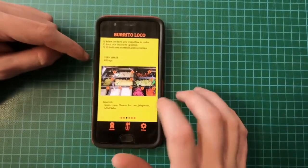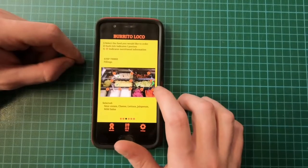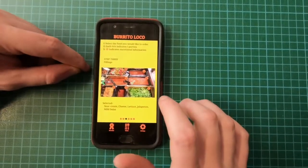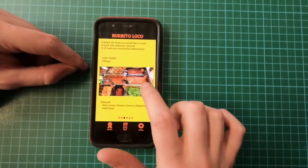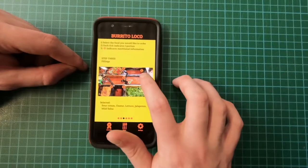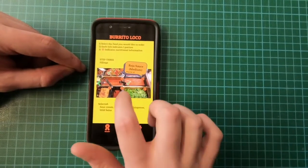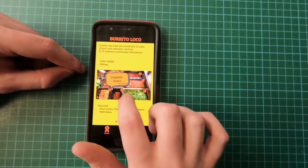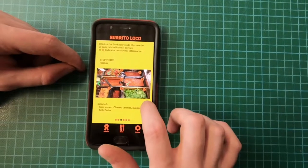Here's step three — fillings again. I chose cheese, sour cream and lettuce. I also have jalapeños and mild salsa selected, so you can see all the information about these. This is the Roja sauce, here's Chipotle sauce, and so on.